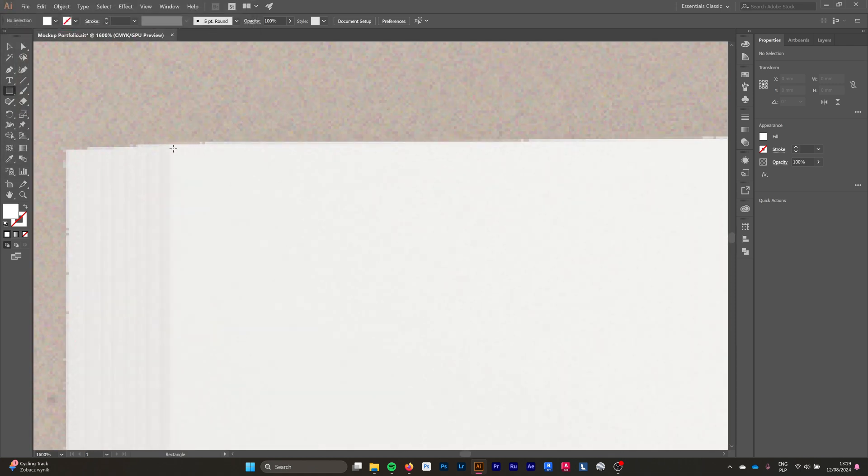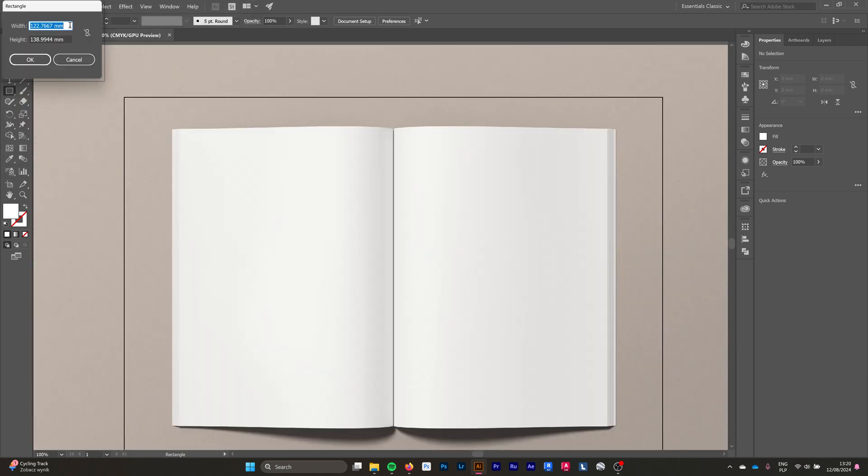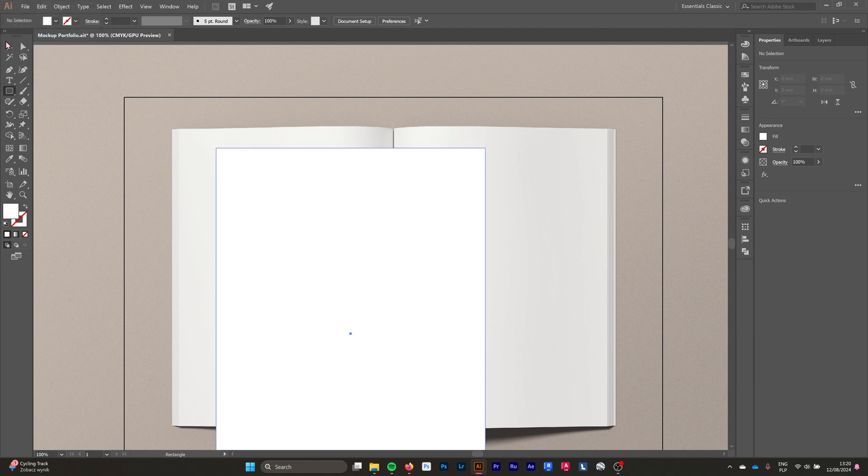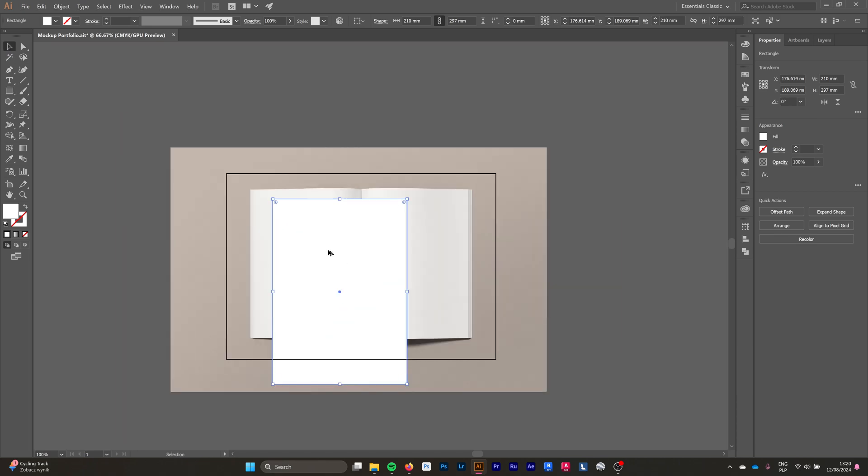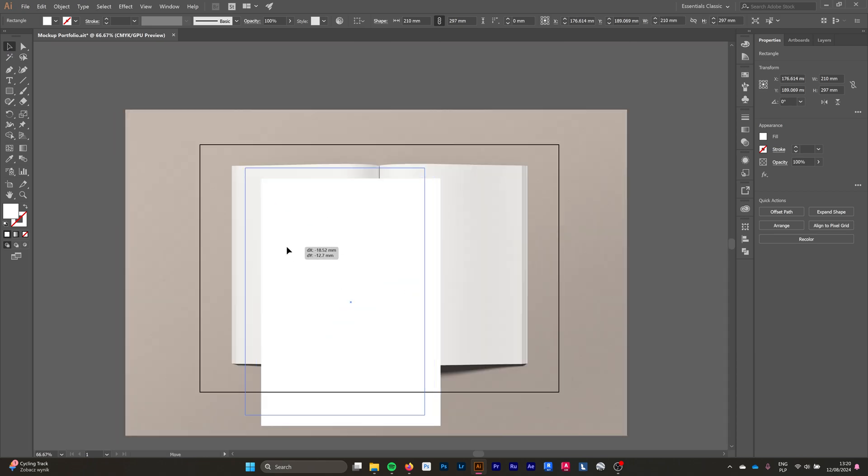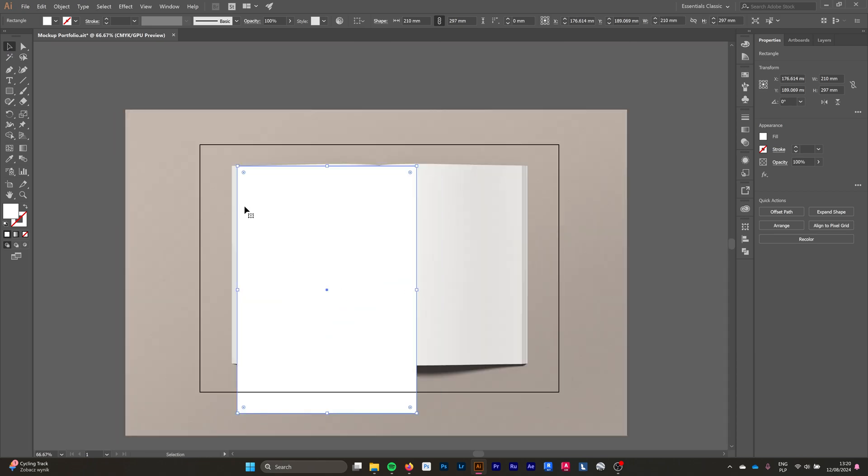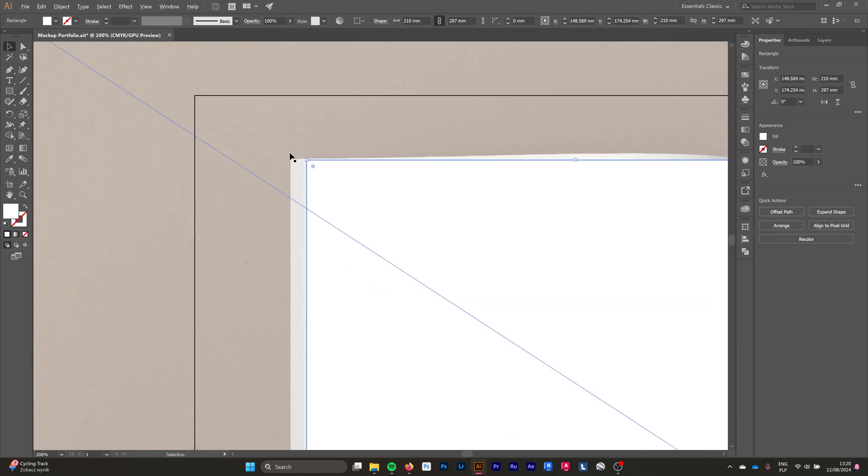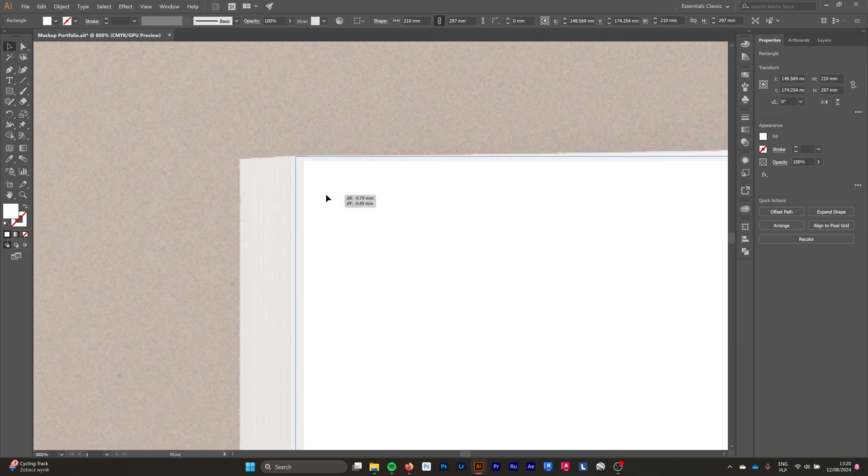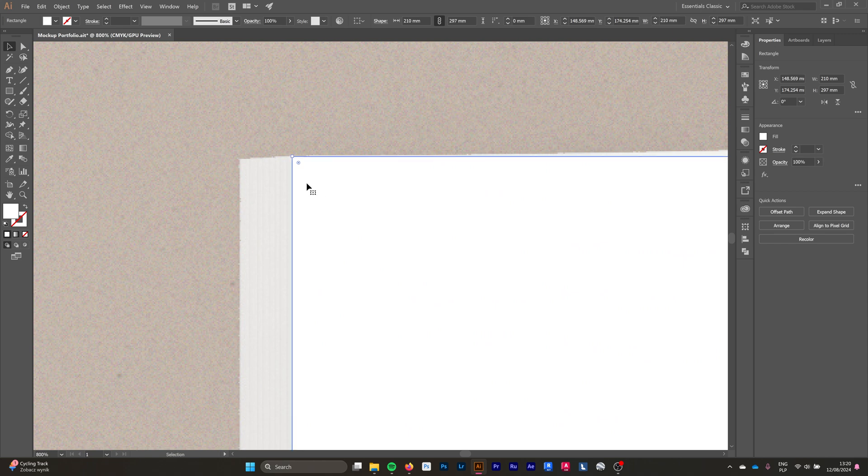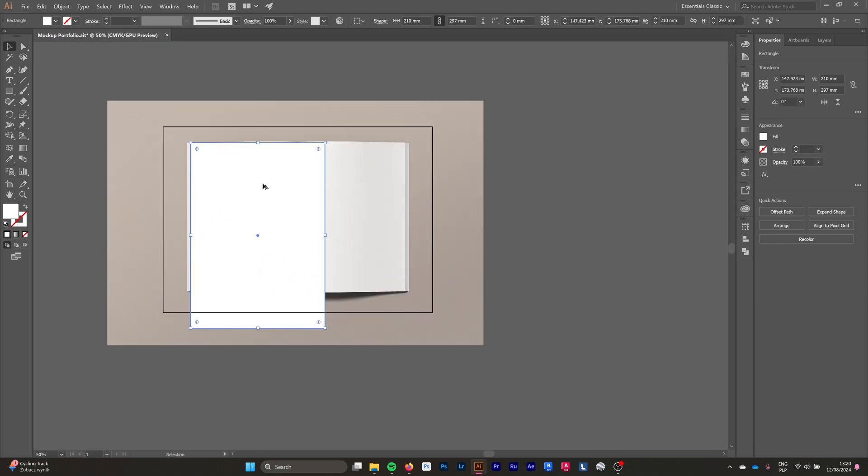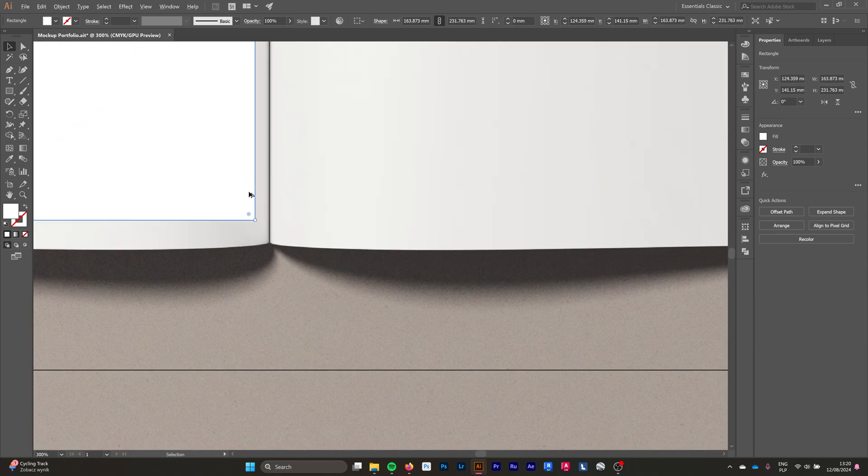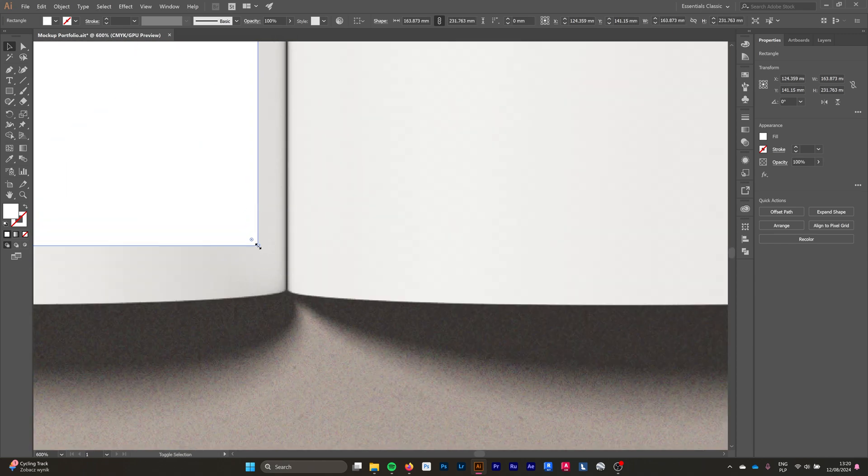With the dimensions of our page, in my case it's A4, so I'm putting 210 and 297 millimeters as my dimensions. Next we're going to put the rectangle as accurately as we can on our page of the book and try to fit it in as best as we can.